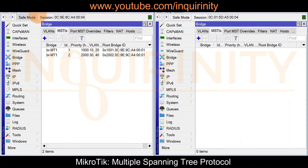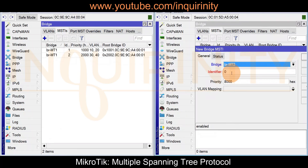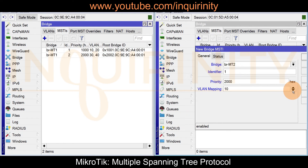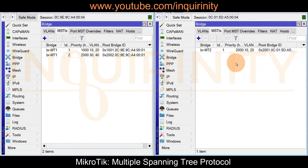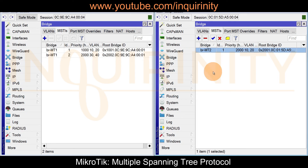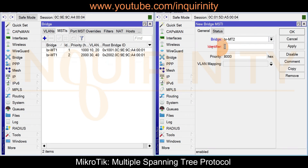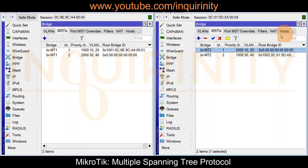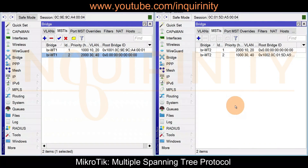Now let's configure MT2. On MT2, go to Bridge MST Instances. Click the plus sign — identifier 1, priority 2000, VLAN mapping for VLANs 10 and 20 (we still want MT1 to be root for these, so MT2 gets a higher priority). Click OK. Then add another instance: identifier 2, priority 1000, VLAN mappings 30 and 40. Click Apply and OK.